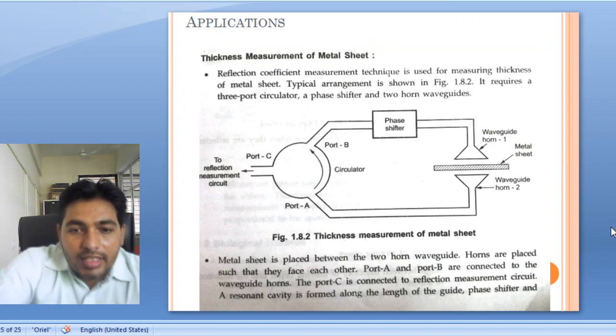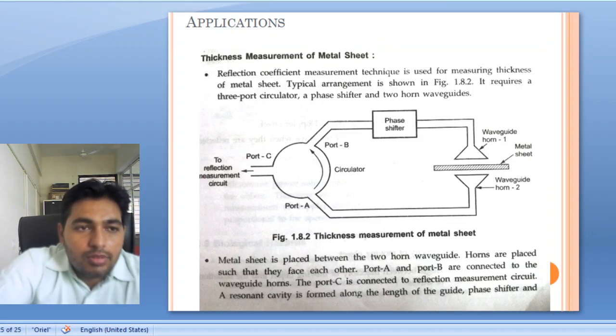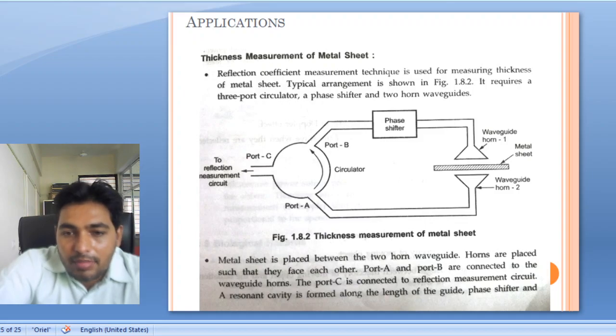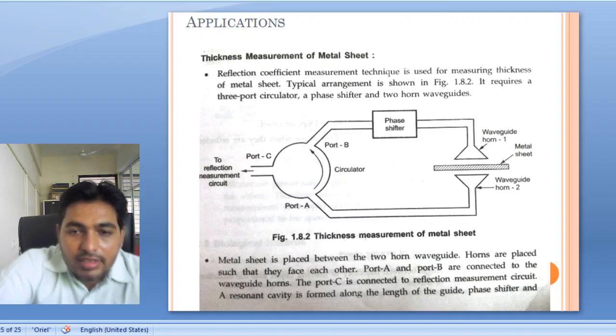So these are some of the applications of microwave. We have seen some advantages and disadvantages.